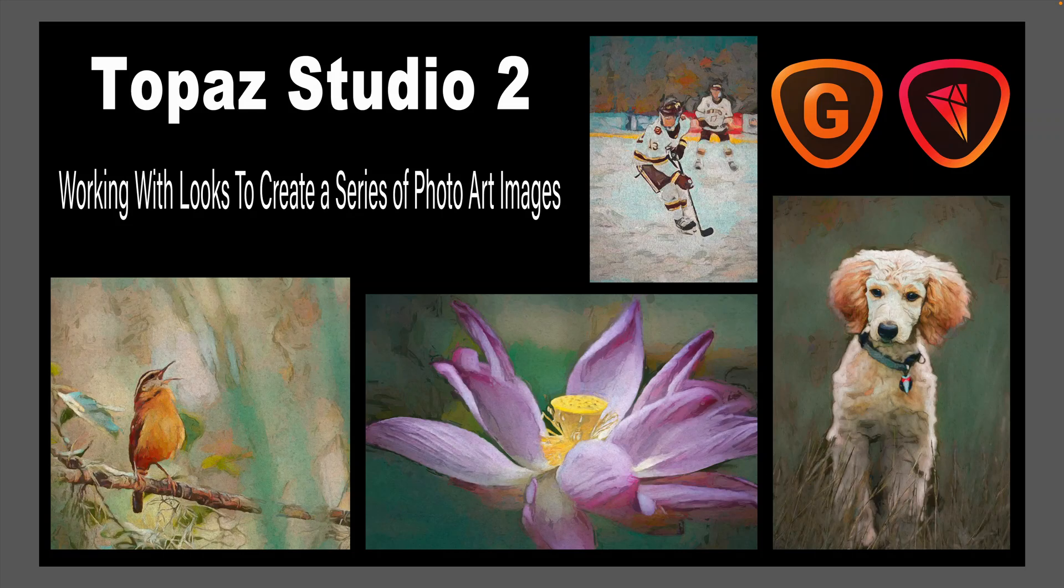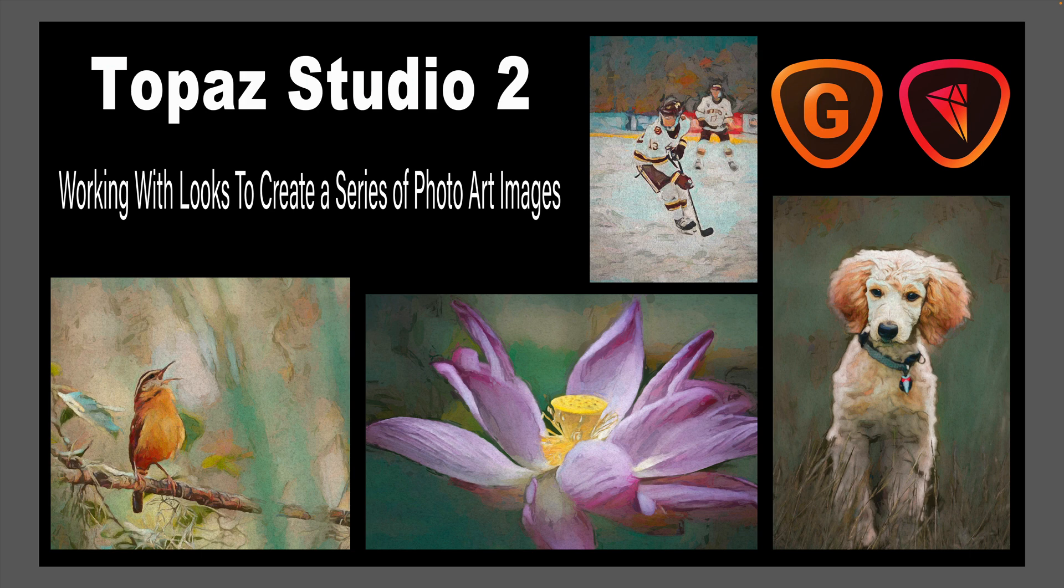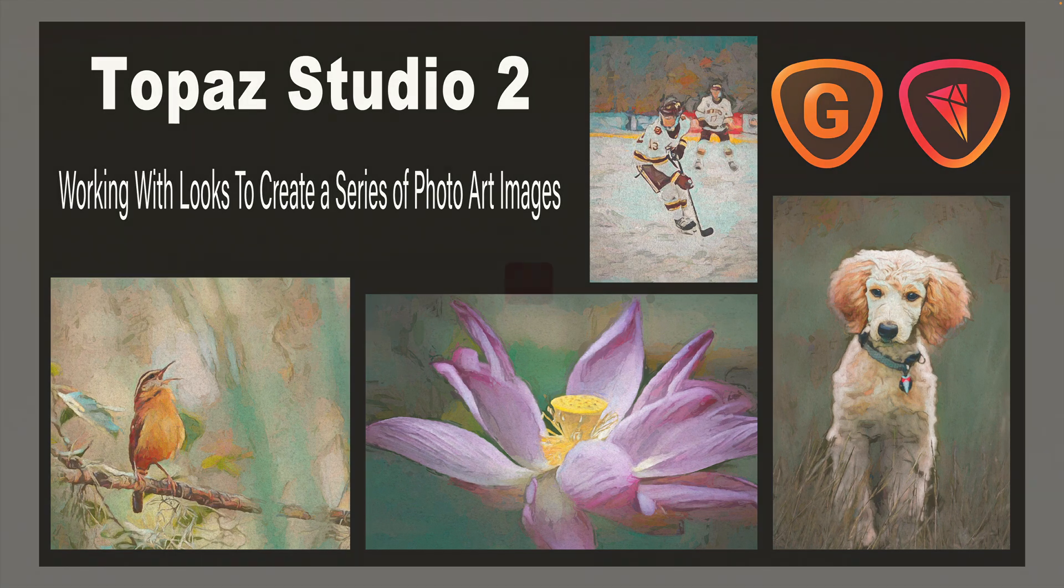On today's episode, it's Topaz Studio 2, working with looks to create a series of photo art images. Stay tuned.